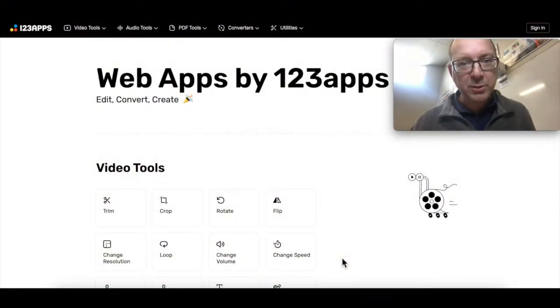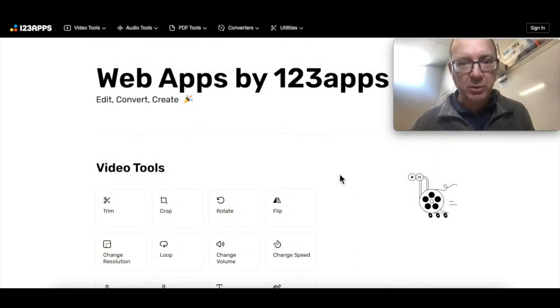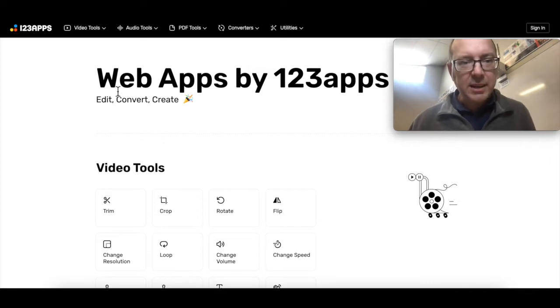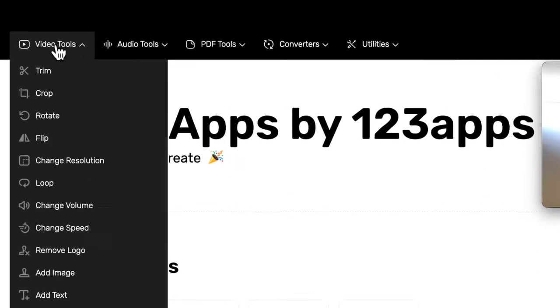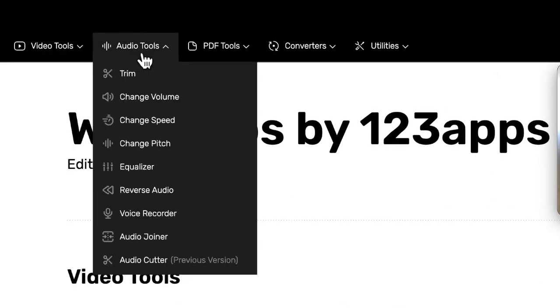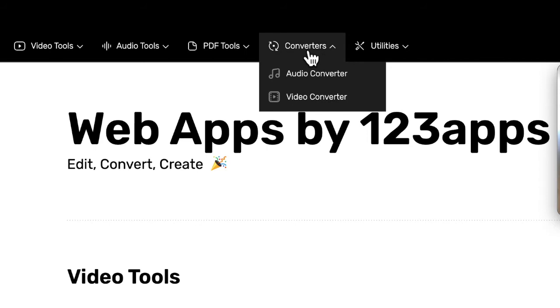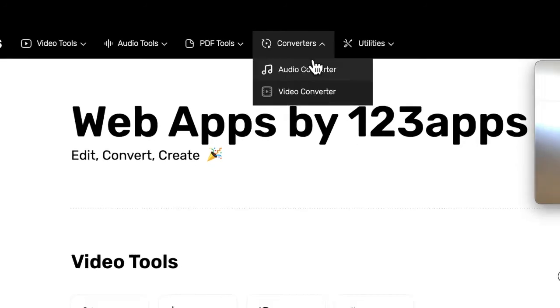I've talked about 123apps before, but this is a new update that's come out recently. It has a whole heap of video editing tools, audio editing tools, and converters for changing audio and video file types.